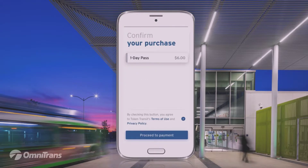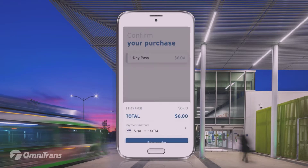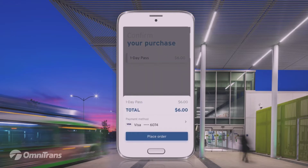The last step in the purchase process is simply to confirm your purchase by hitting Proceed to Payment in the blue bar located at the bottom of the screen. Hit place order, and you're on your way.